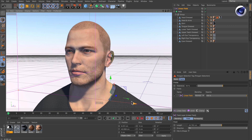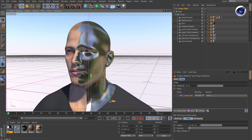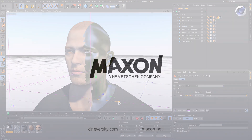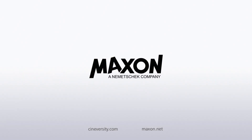Thanks for watching! For more information on Cinema 4D or other Maxon products, please visit cineversity.com or maxon.net.